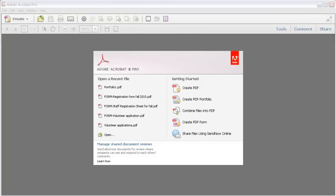In this video, you'll see how to assemble a PDF portfolio, how to add files, and how to make some basic changes to the appearance and the content.